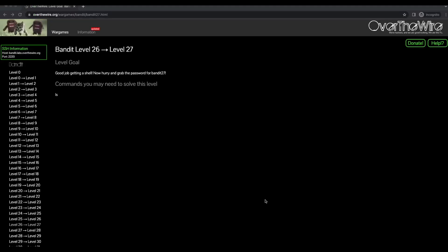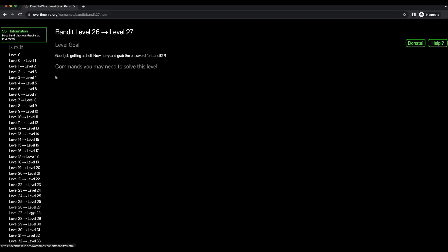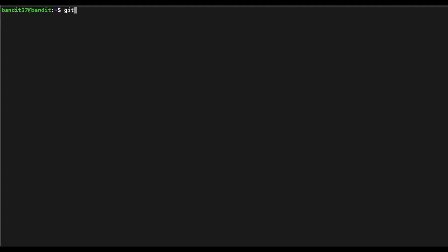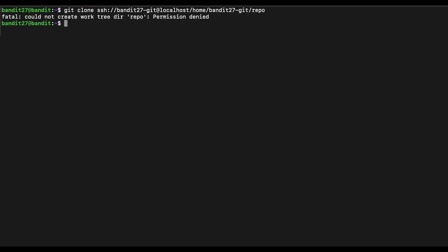Let's continue with Bandit level 27 and take a look at the objective. This level is related to the git command — it is recommended to read through Wikipedia to understand how git can be used. The challenge says there is a git repository at a given location and we should git clone it to find the password for the next level. Since we don't have write permission in our home directory, let's go to the temp directory and create a working folder.